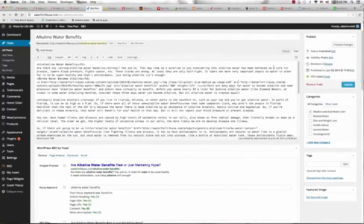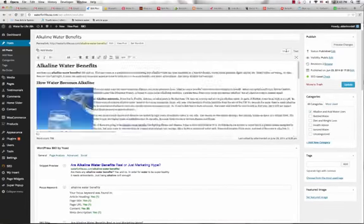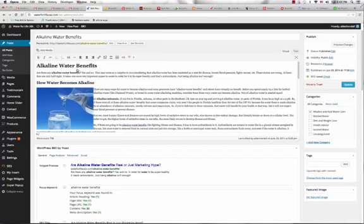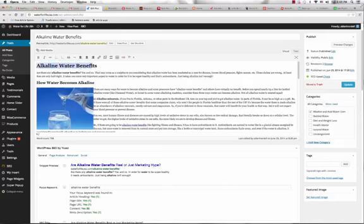So the point is in your H1, which is your header tags, your H1, your H2, and your H3 tags, you should work in alkaline water benefits into those headers so that Google knows which keyword you're trying to target. This will really help you with your ranking.